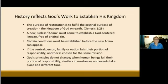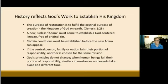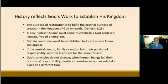So history reflects God's work to establish his kingdom. The purpose of restoration is to fulfill the original purpose of creation — the kingdom of God on earth — which is talked about in Genesis 1:28. We call it the three blessings. We cannot understand the purpose of restoration or the purpose of Christ unless we understand the original purpose of creation. So a new sinless Adam must come to establish a God-centered lineage free of original sin.